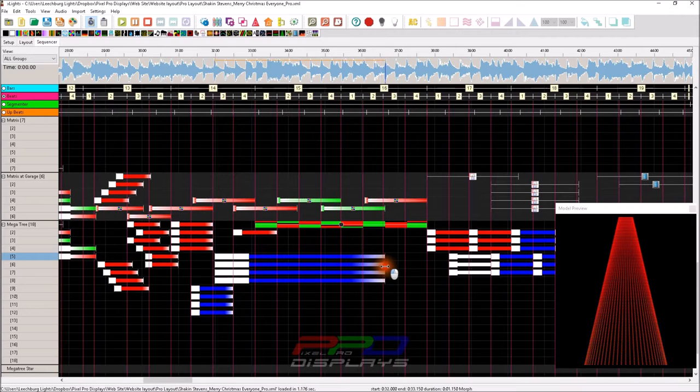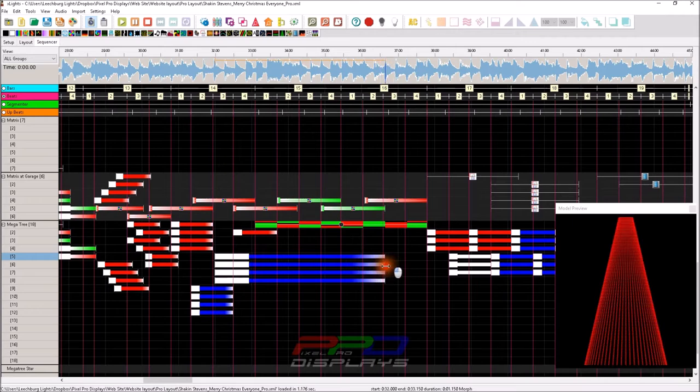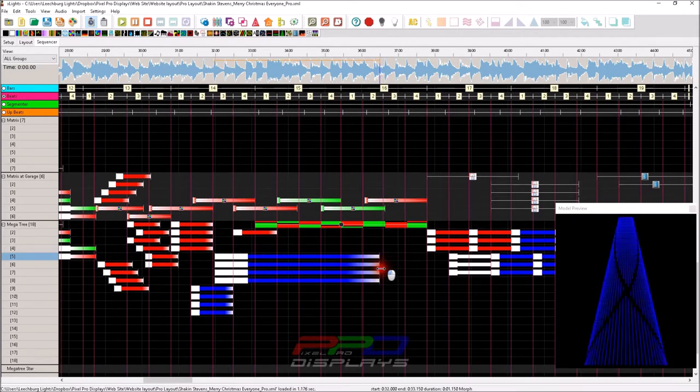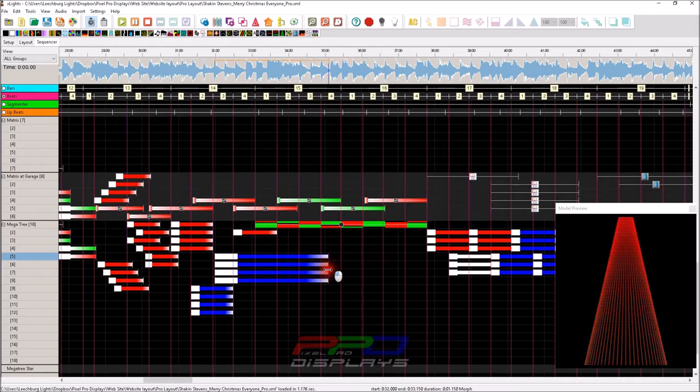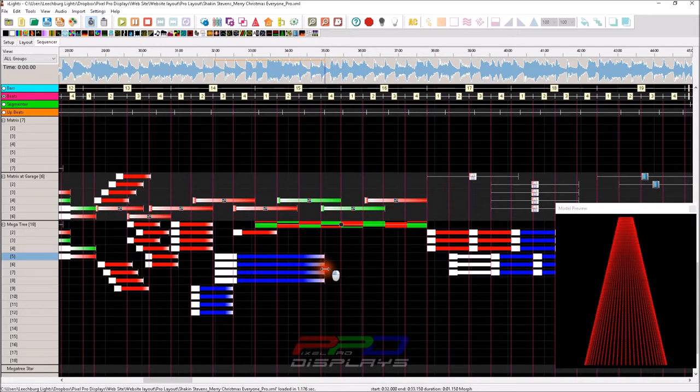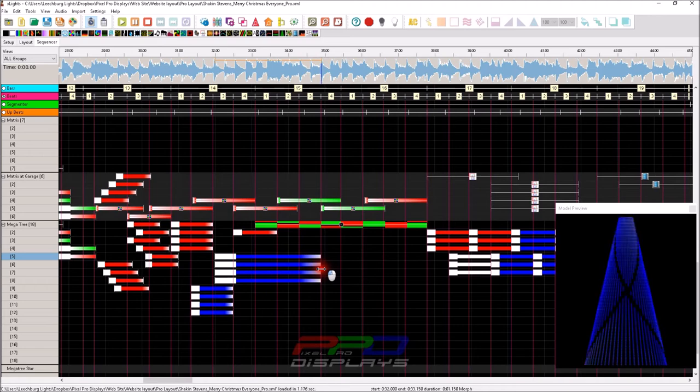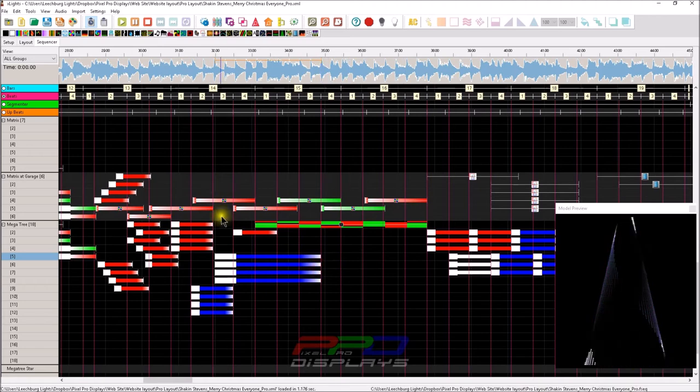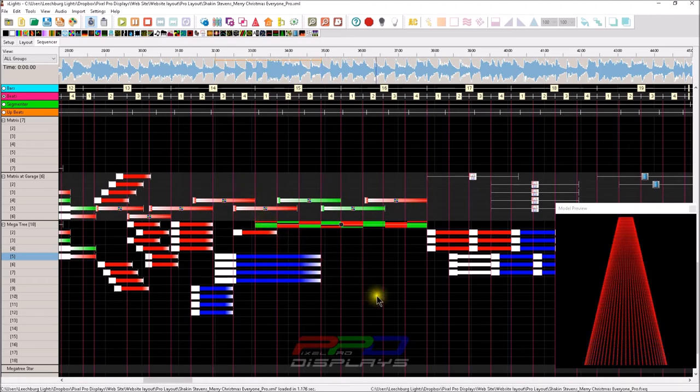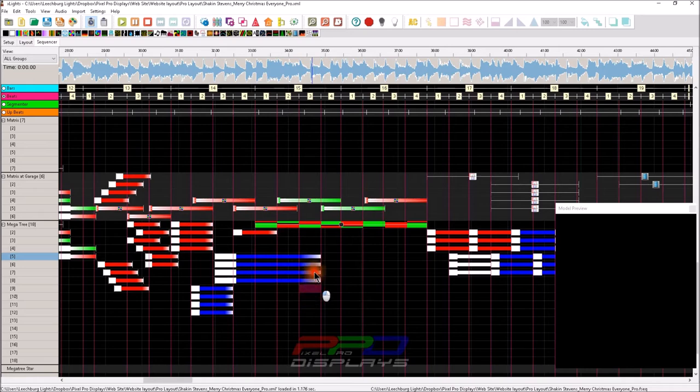So now I can extend my morph effect the entire length, or I can extend my sets of effects for however long I want them to. This is nice whenever you realize, oh, I really like this effect, I want it to draw out over a longer period of time.